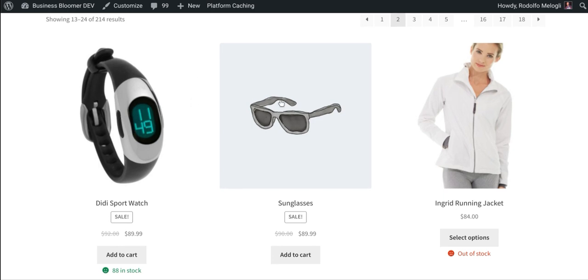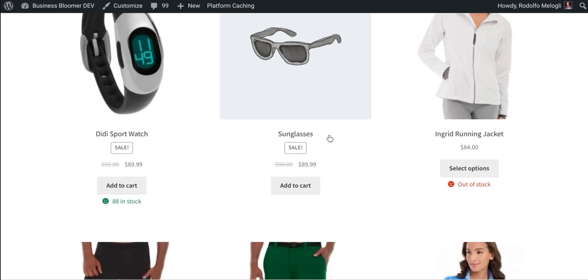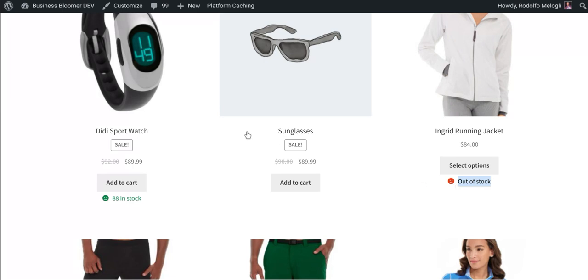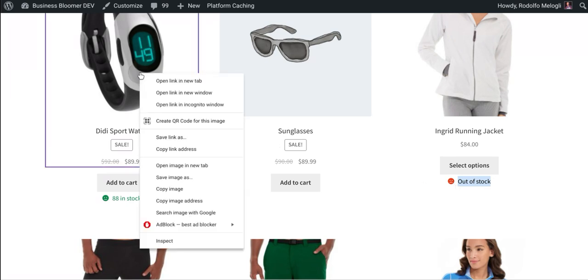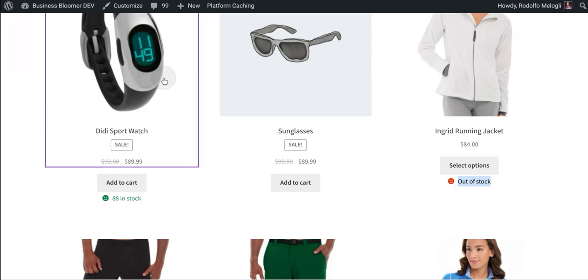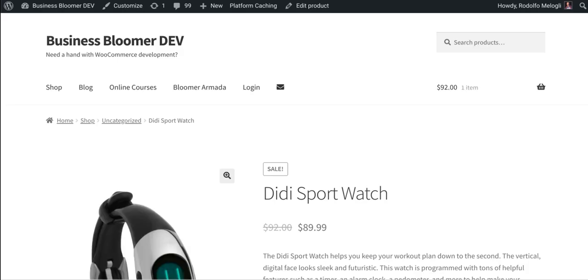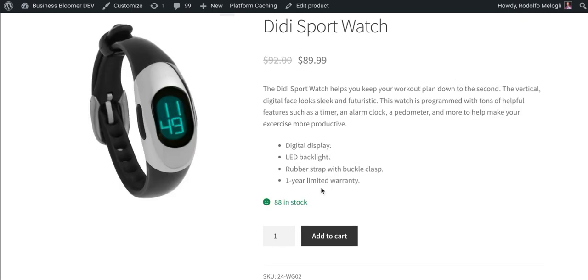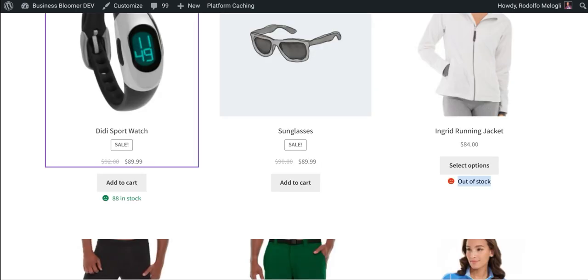Below each product and below the add to cart, you will find the stock availability display in the exact same way that you can find in the single product page. 88 in stock, my theme places a kind of a green emoticon beside it and you will find the same under each product.